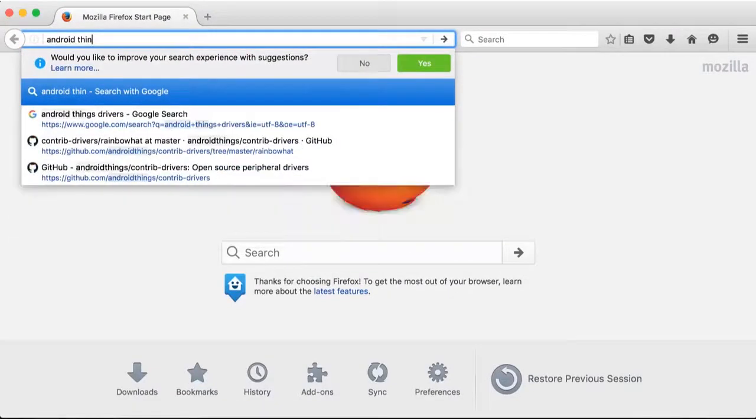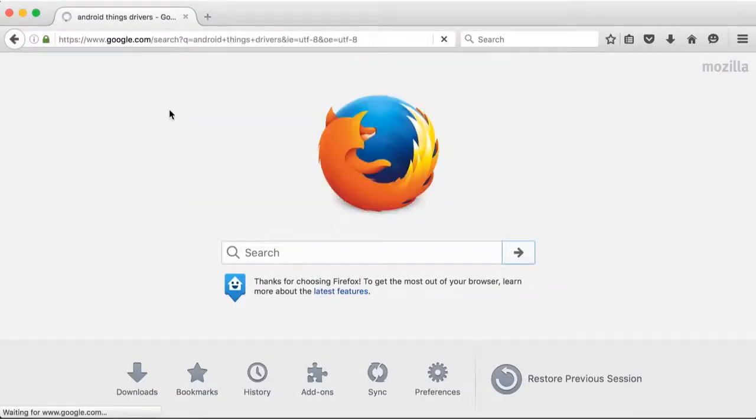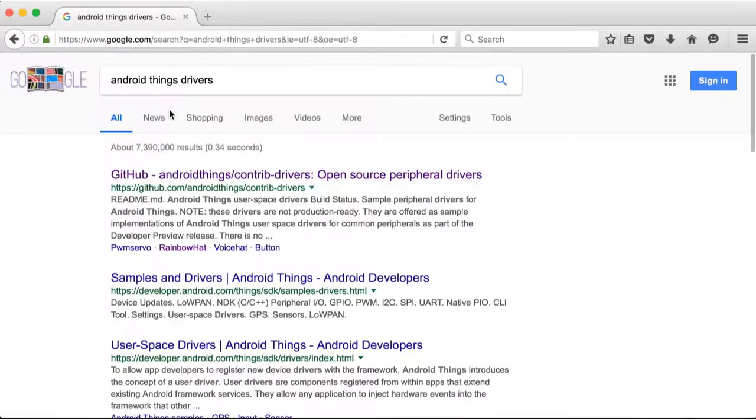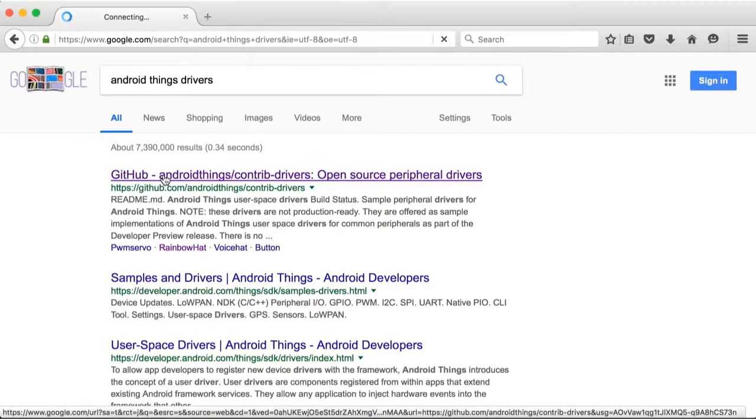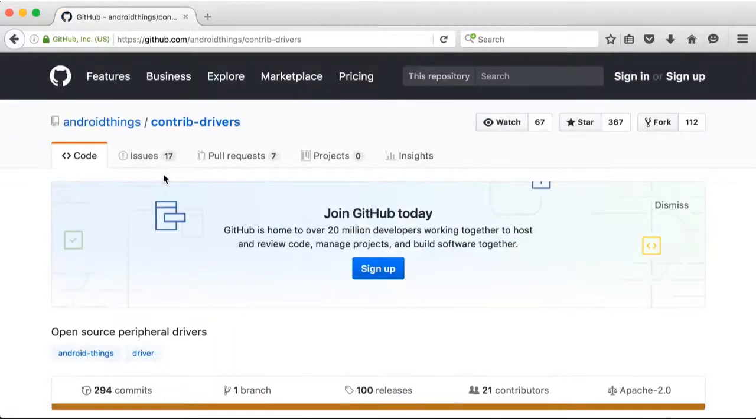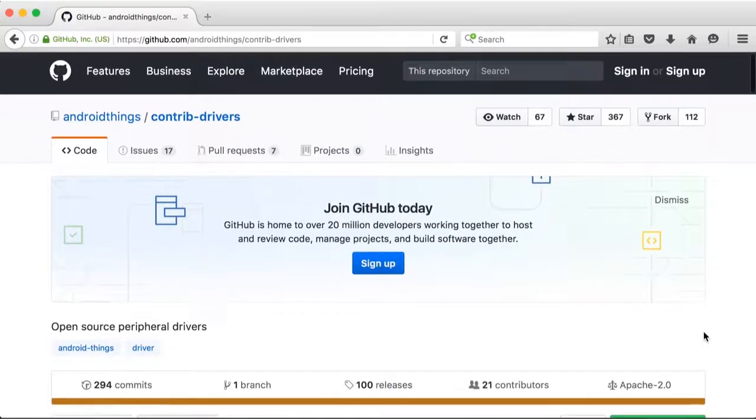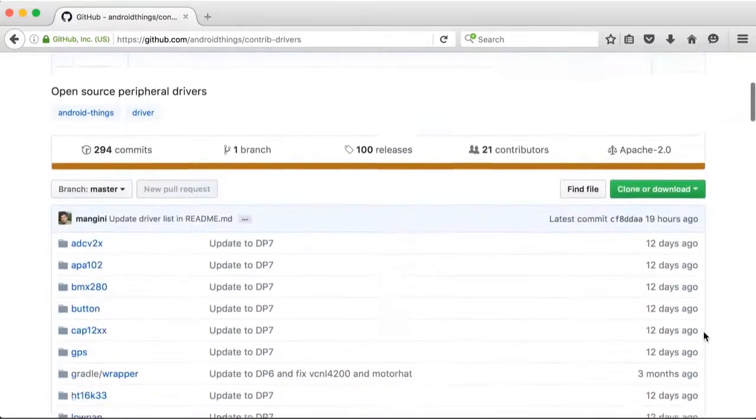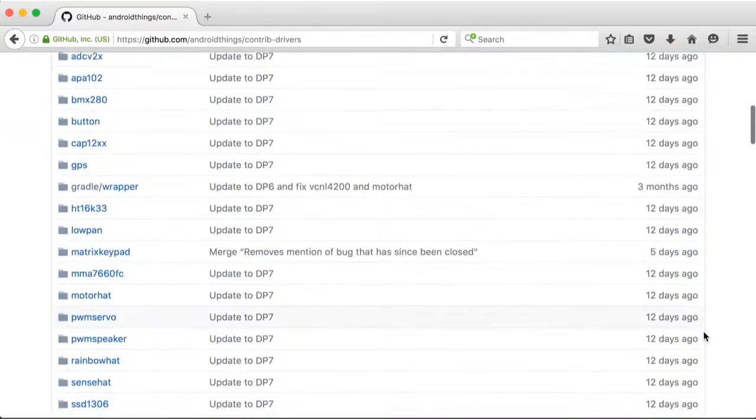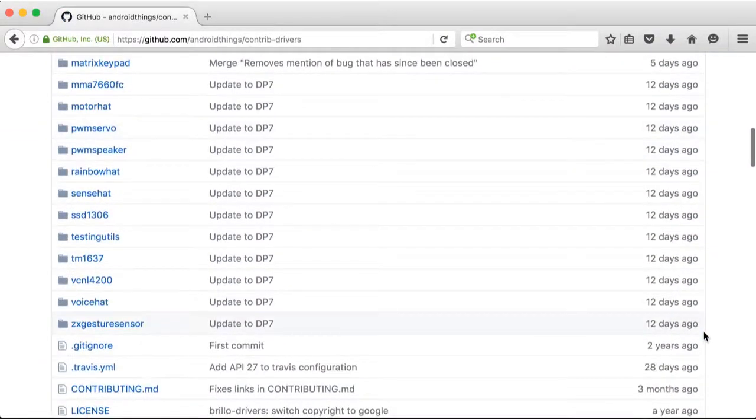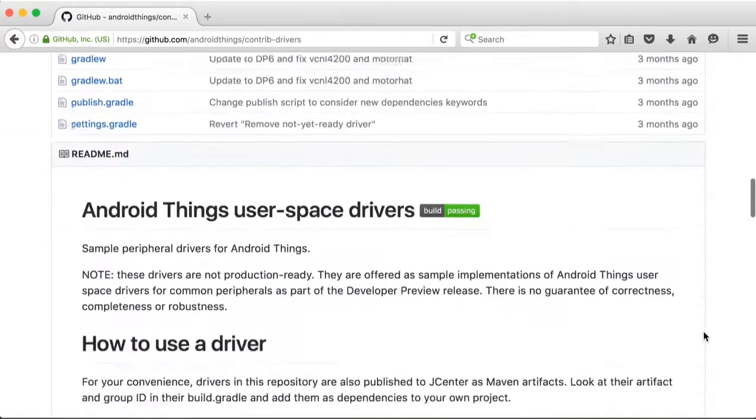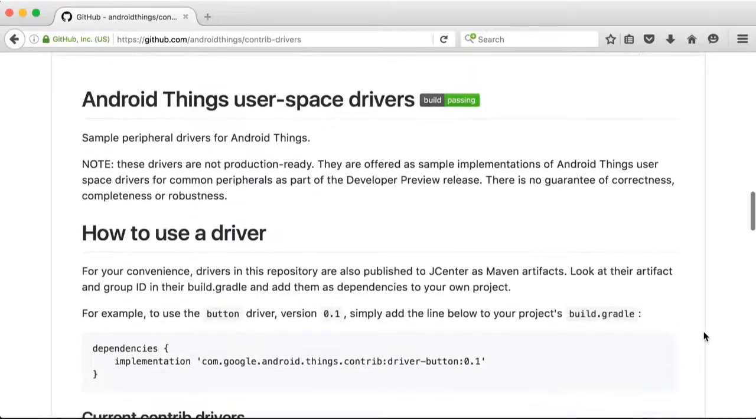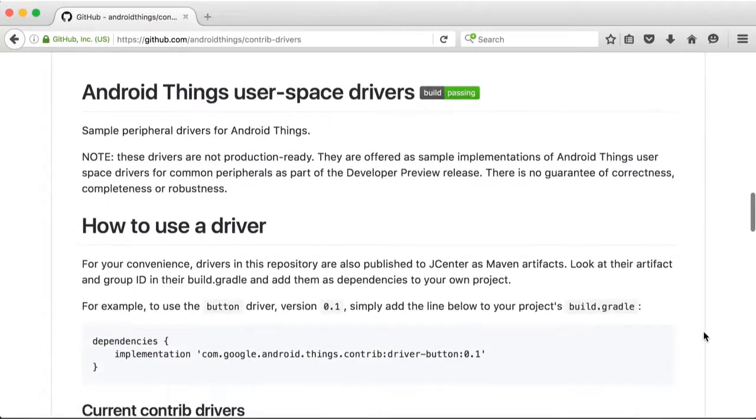To find the driver, search for Android Things drivers in your web browser. You can click the GitHub link featured here. You'll then see the Contribute Drivers repo. You'll notice a lot of different drivers in there for different peripherals with Android Things support.